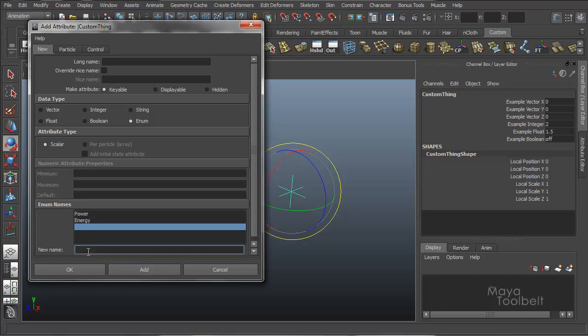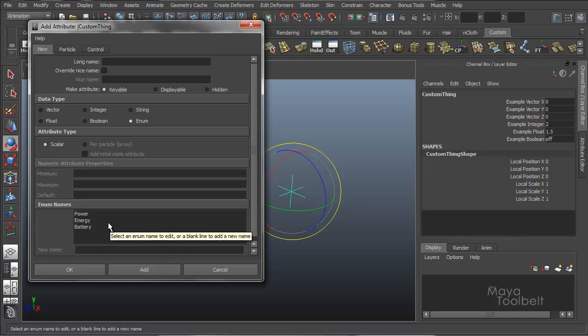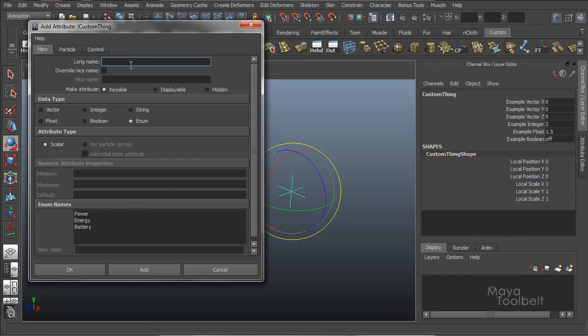So just random words. Of course, whenever you're actually doing this for real, we will have things in mind that you want to put in the enumerate names list. And again, example enum. And hit add.